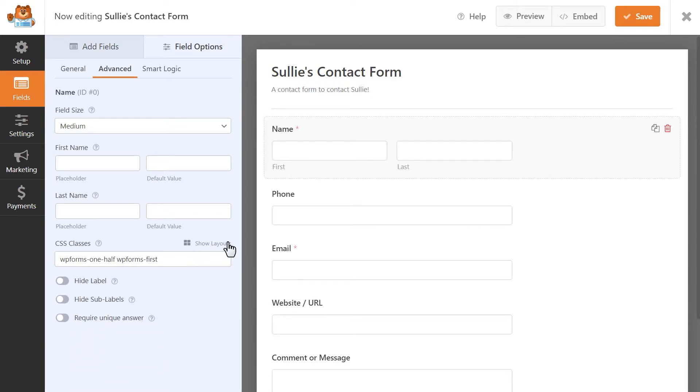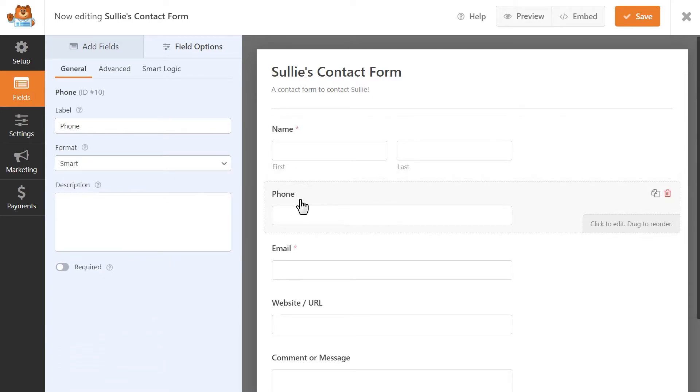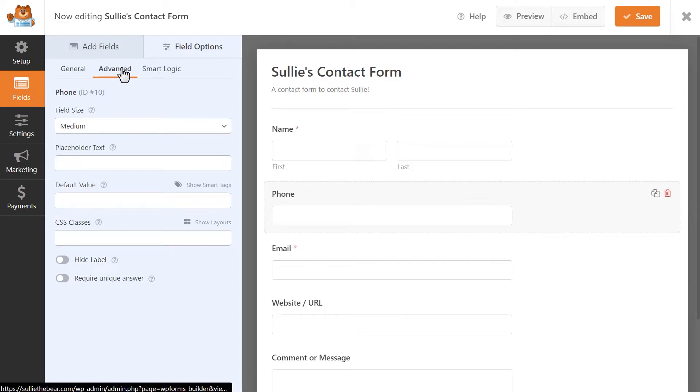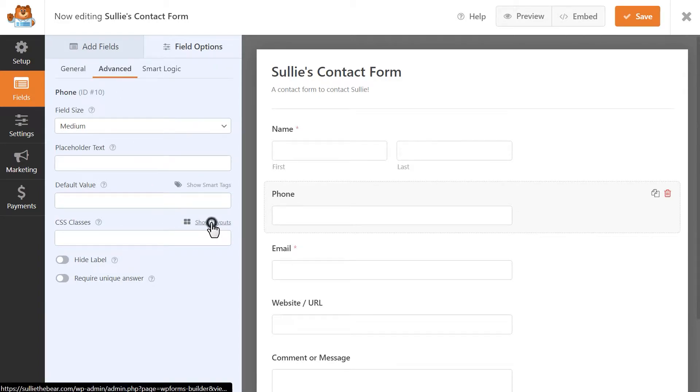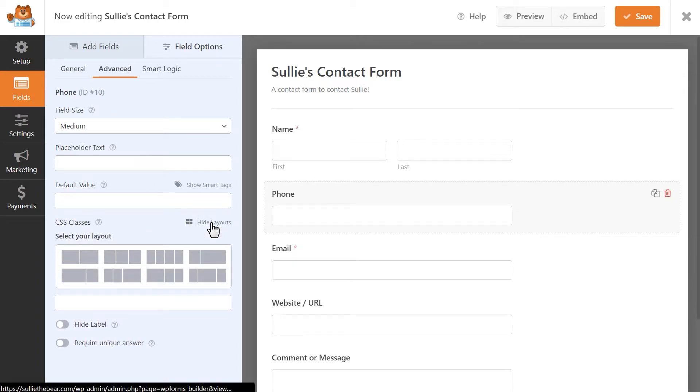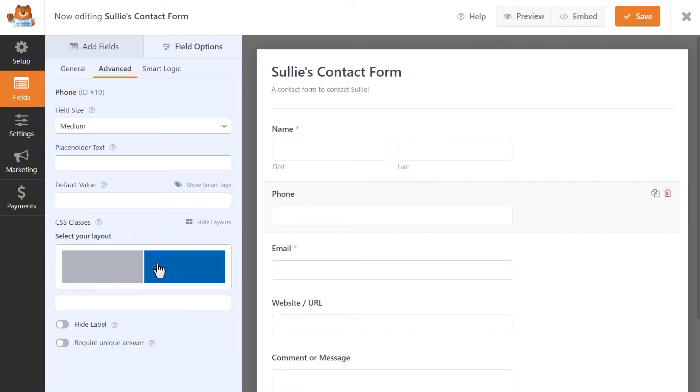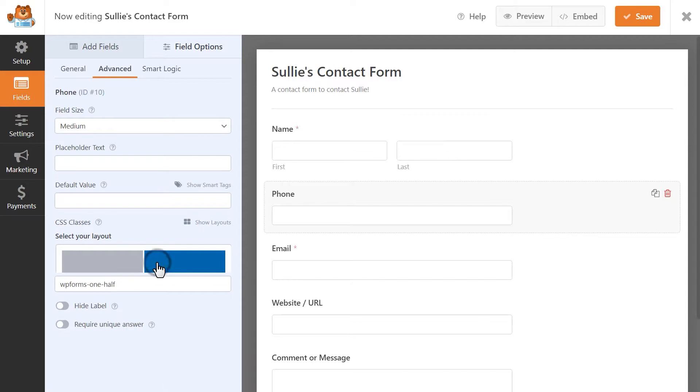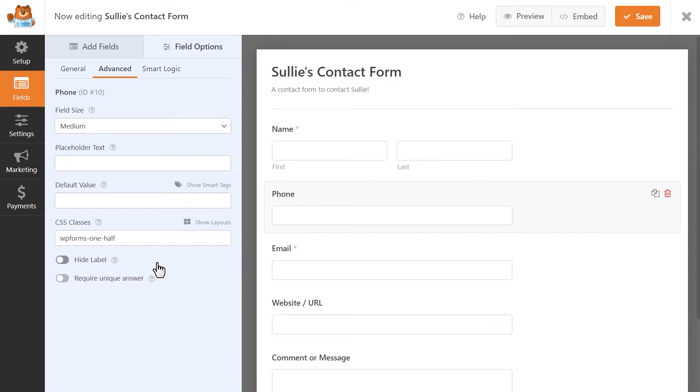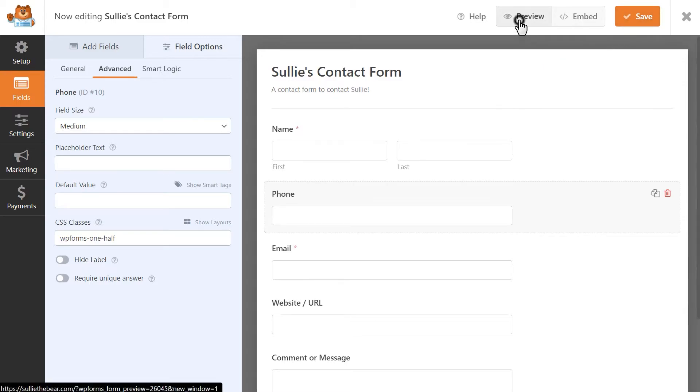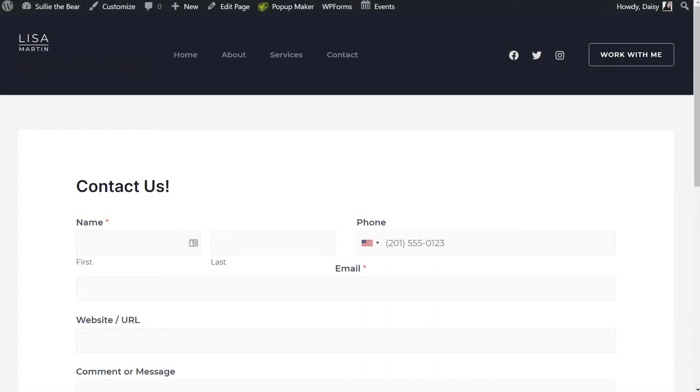I'm then going to click on the phone field, go to the advanced tab again, and click on the show layouts option next to the CSS classes field. I'm going to select the two column pre-made layout, and then I'm going to select the right column to place the email field there. You can click on the save button on the top right corner, and then click on the preview button to view your progress so far.